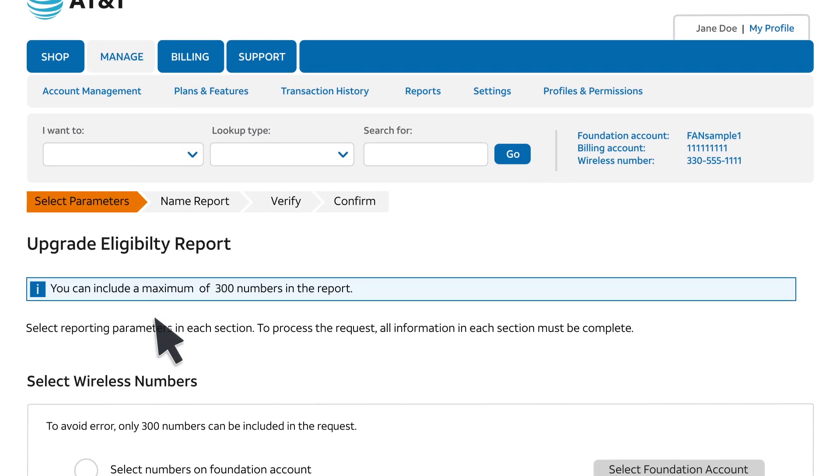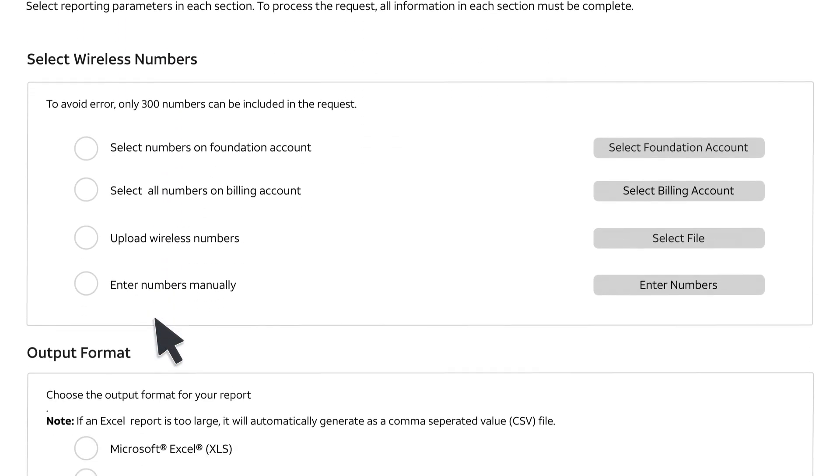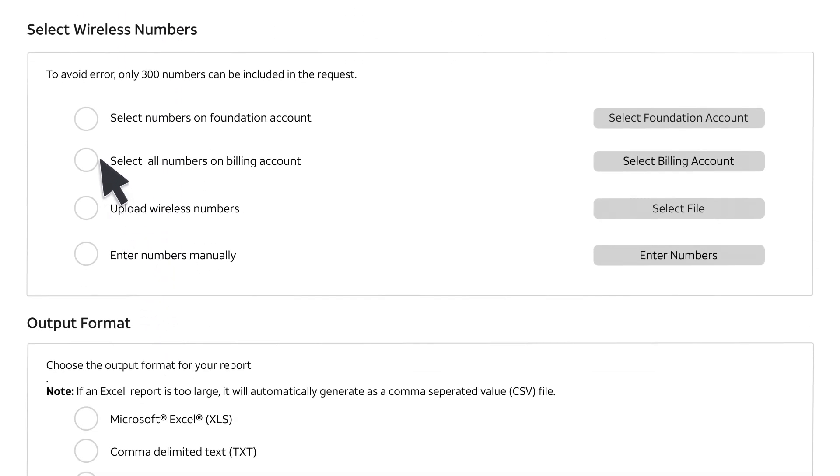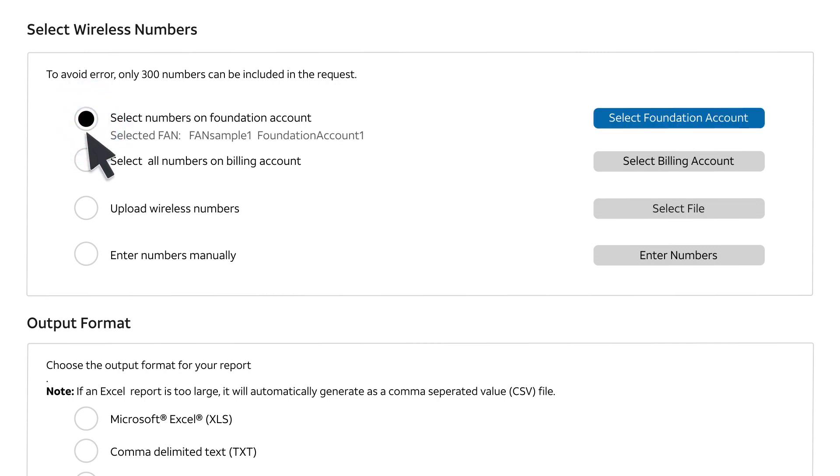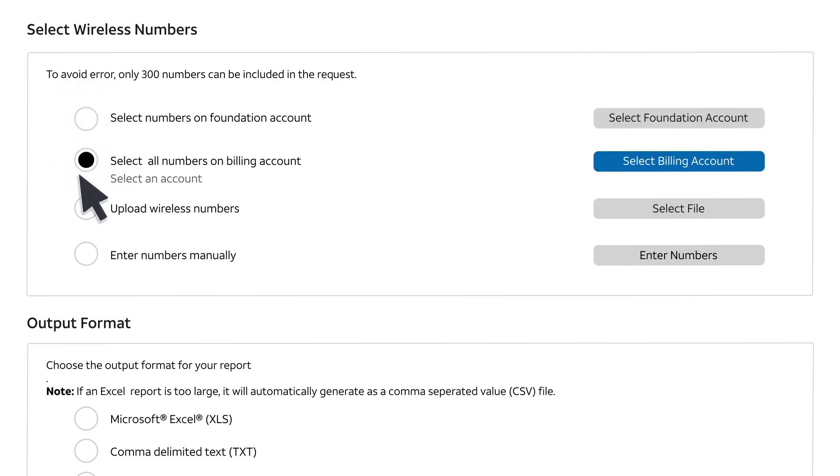There are several ways to choose wireless numbers. Select a foundation account or a billing account that contains 300 or fewer wireless numbers. One way to check how many wireless numbers are contained in a foundation or billing account is to use the Expanded Wireless User Inventory Report, available on the Request Reports page.